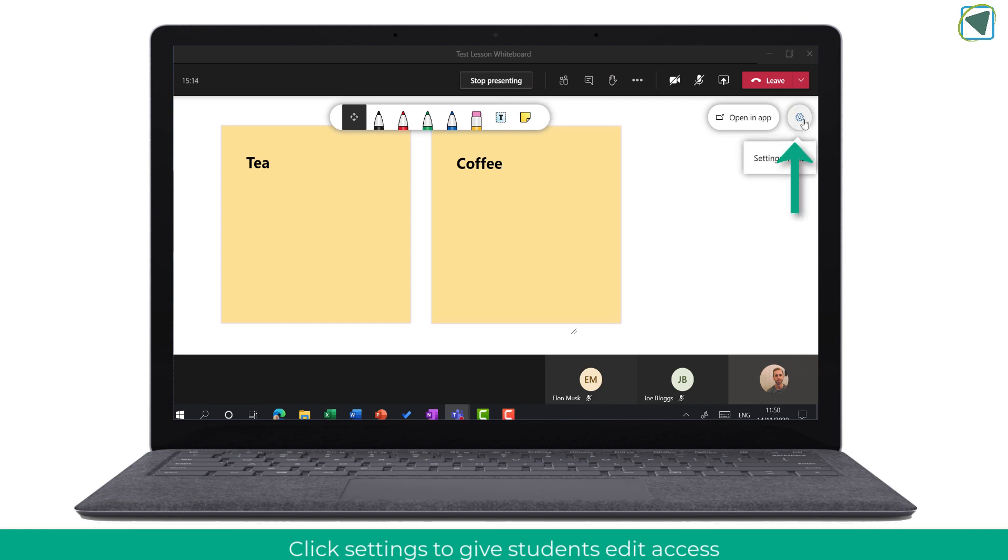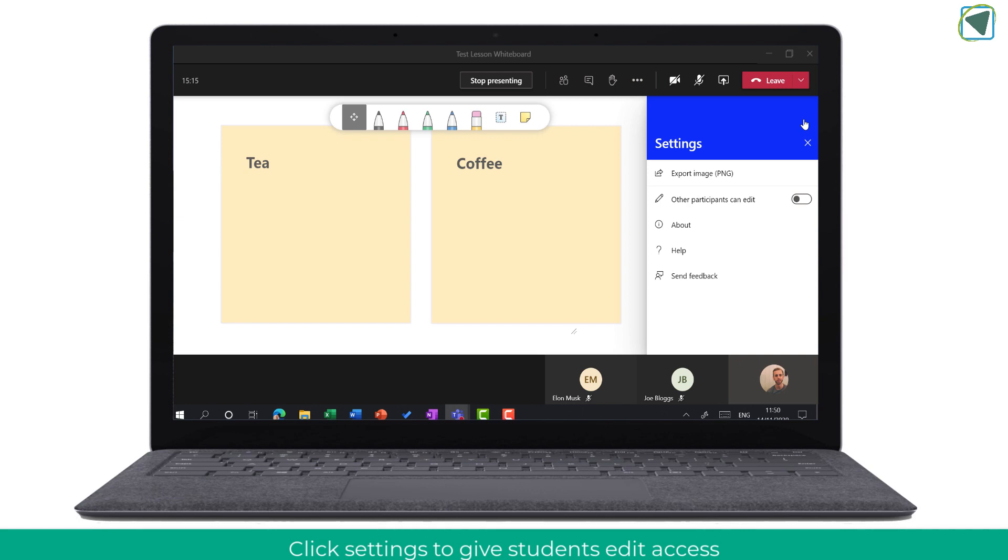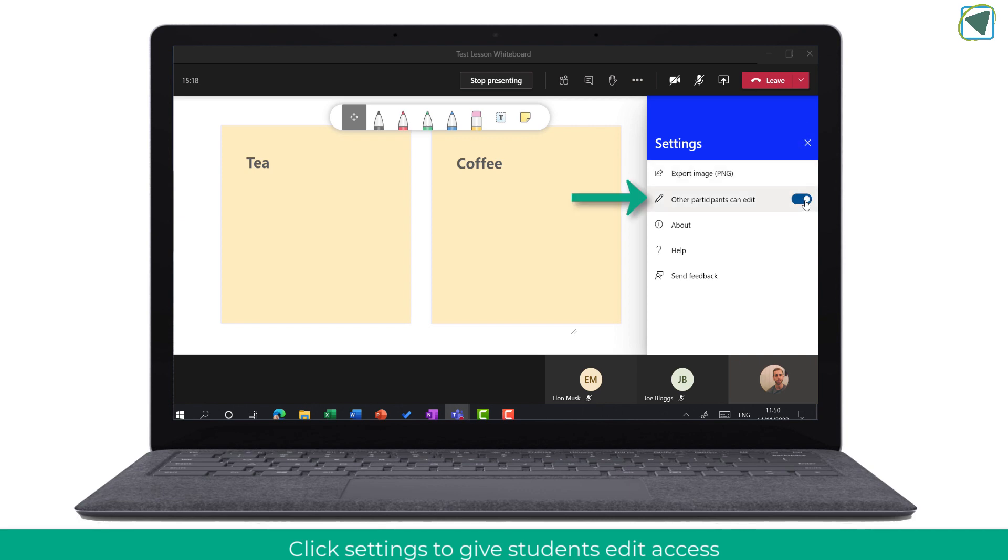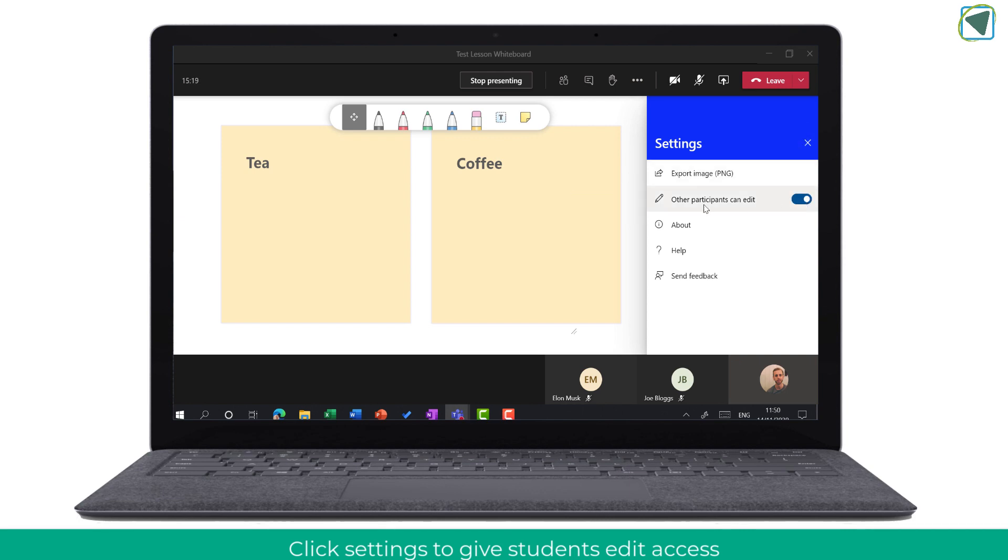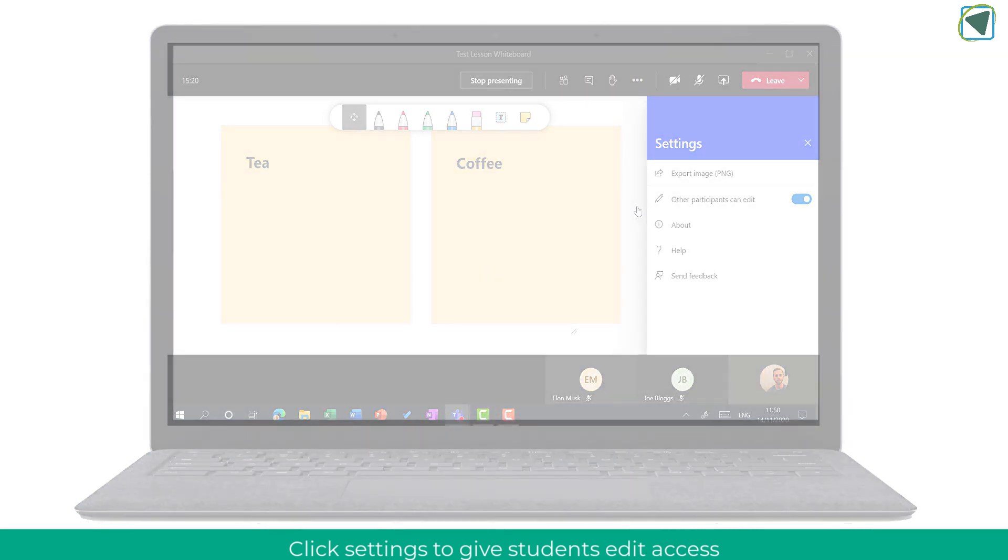What I'm going to then do is I'm going to go to the settings menu and turn on participants can now edit and what this will do is it will enable the toolbar at the top as you can see on the iPad and this will work for all of your students in the meeting.